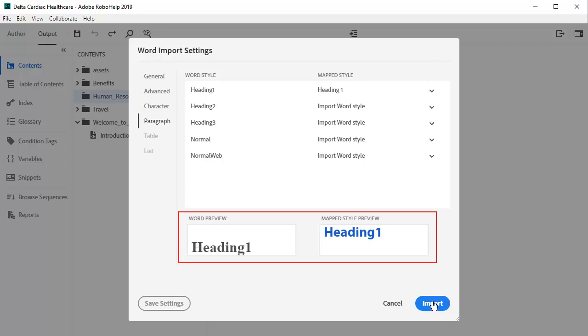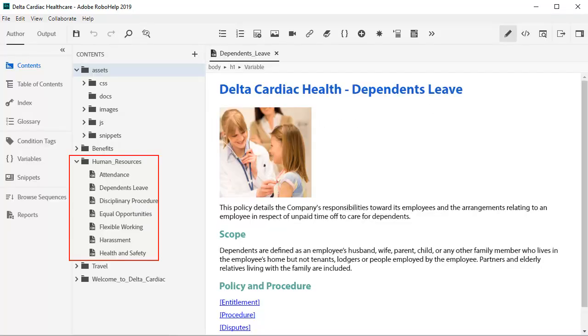Then click Import. Job done! You now have seven new topics from one Word document, with the styles nicely mapped.